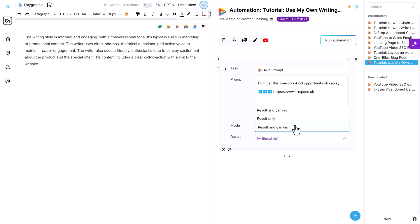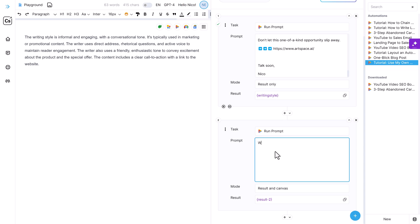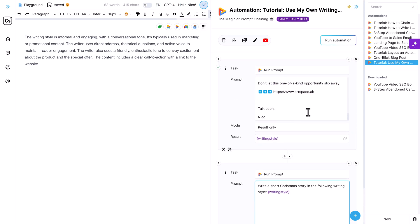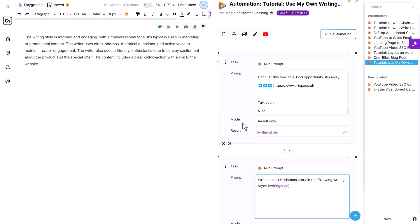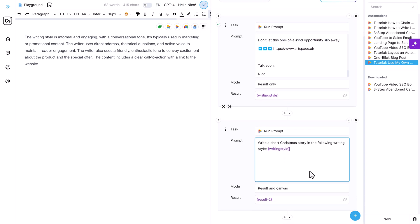So now I can switch here to result only. And now I can use my variable 'writing style' in my following prompts like this. And I'm just making this up right now. All right. So now when I run this, it identifies the writing style of my email and then uses this writing style to write a short Christmas story. Of course, this is just for demonstration. In a real-world example, we would write a sales email, a blog post, an ad or whatever. I'm just trying to make my point here.